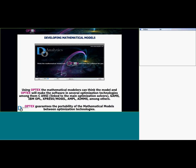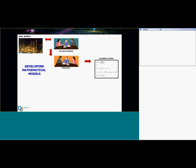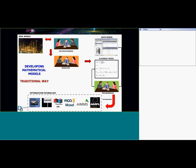When you use Objects, the mathematical modeler just thinks the model, and then Objects will make the same software for them in several optimization technologies — for example CPLEX, OPL, GAMS — guaranteeing the productivity of mathematical models across optimization technologies. In the traditional process, you identify the real problem, the decision makers call the modelers, the modelers write the model, and then they call the programmers to write code in a specific optimization technology.